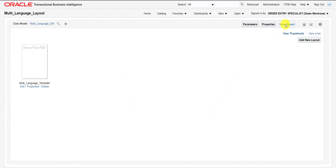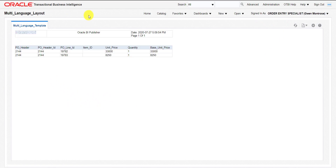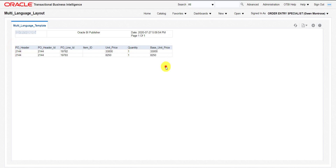Now I have to view this, so I am clicking the View Report button. When I click it, the report is generated. You can see my report is generated. This is in English because by default the locale is English. Now I have to print all these headers using the Spanish language.